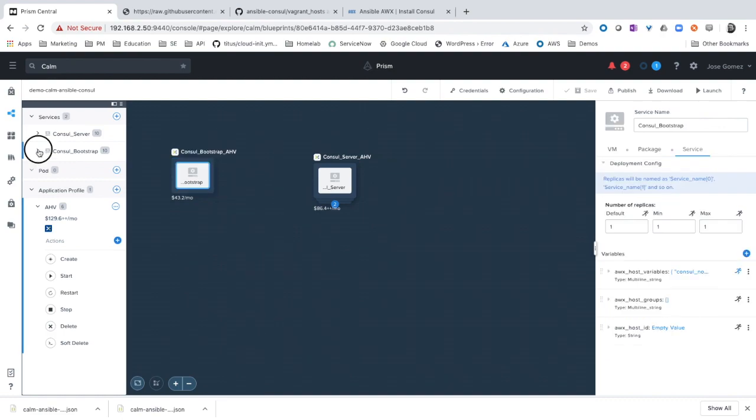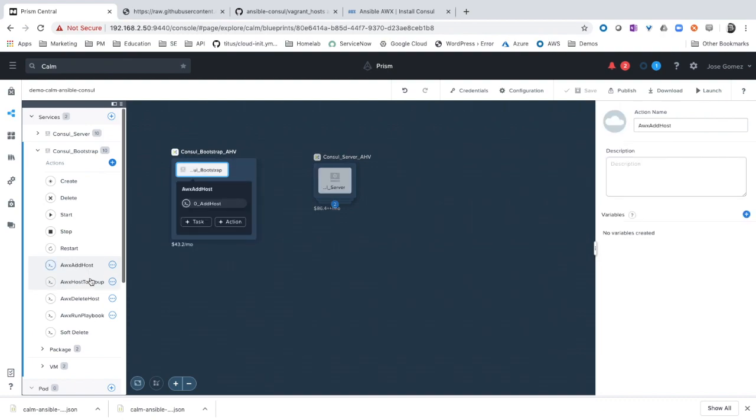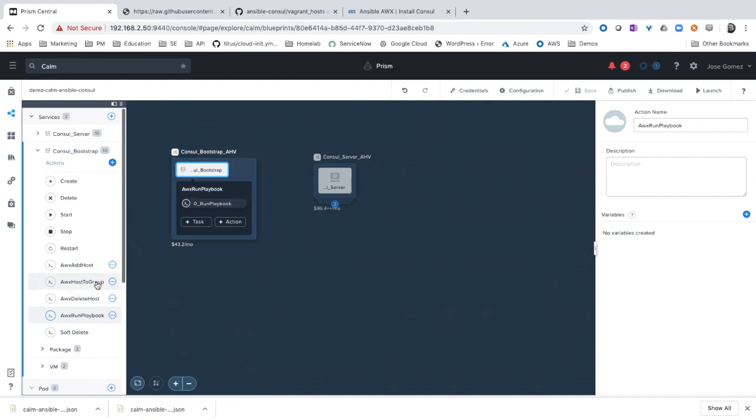If we expand console bootstrap, we can see the different actions: add host, host to group, delete host, and run playbook. In this new version, I have updated the host to group. Now when you add new groups, they will be automatically created in Ansible if they don't exist.